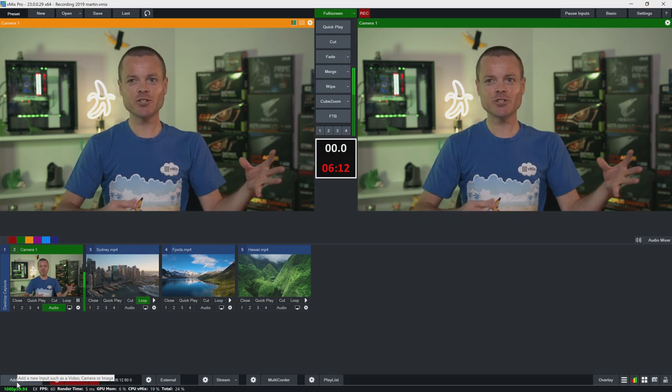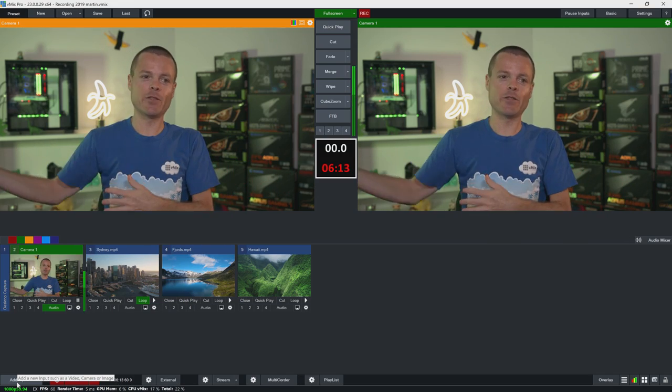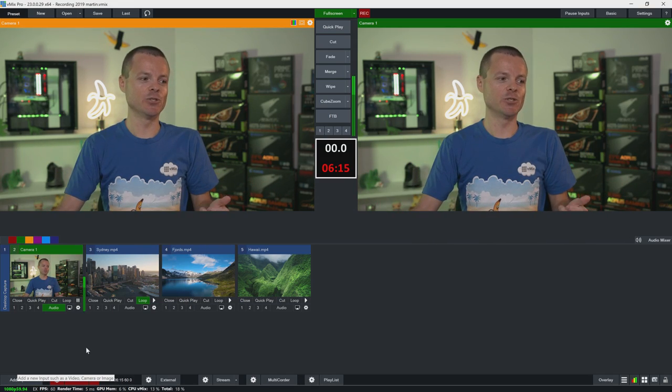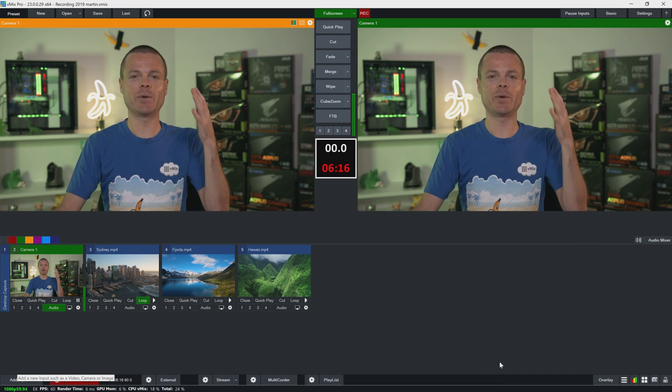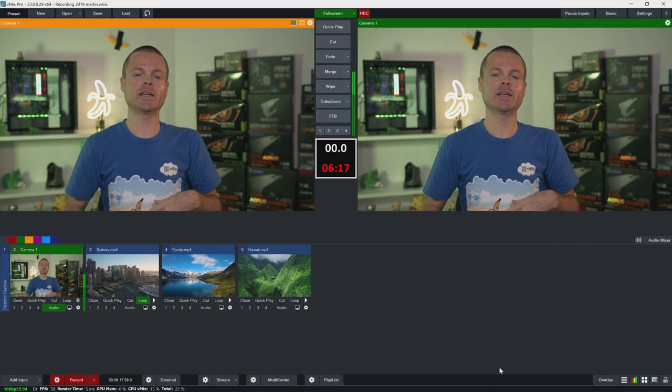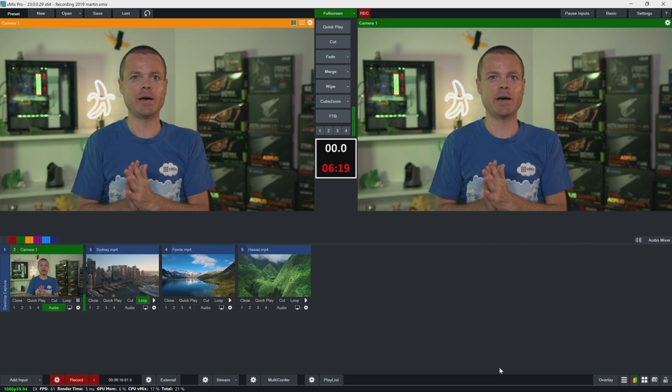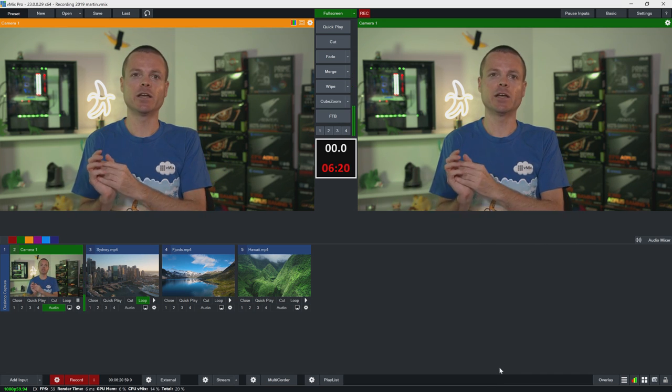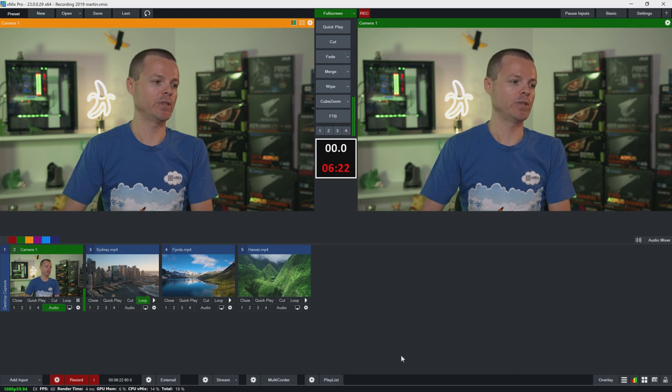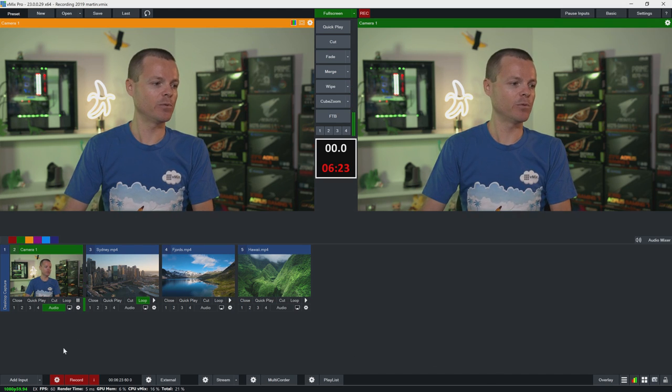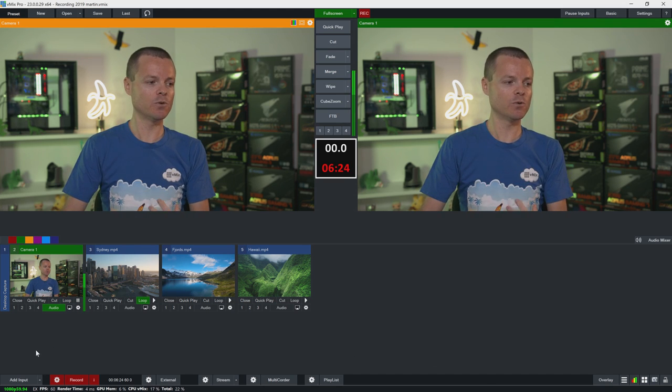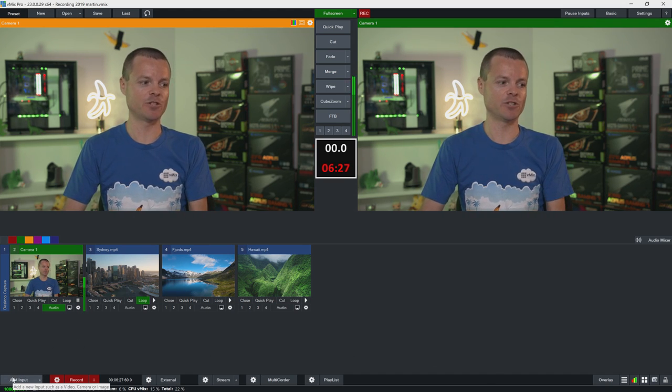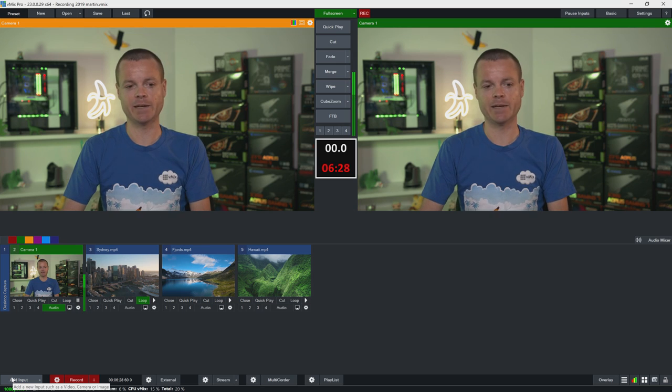So now we've created that output. It's listening and it's waiting for a connection. So let's connect to that SRT stream. Now usually I would be at another location over the internet to do this. I would open up another copy of vmix or I'd configure an SRT compatible decoder to connect to that output. But we're just going to do this all from the same vmix system just for the demonstration purposes today.